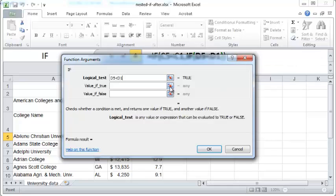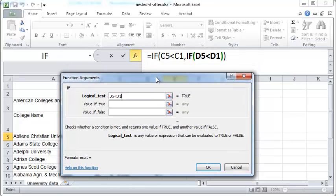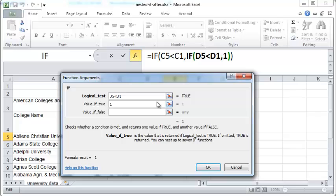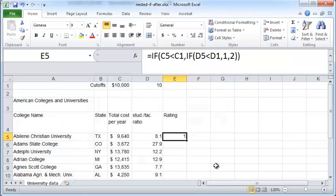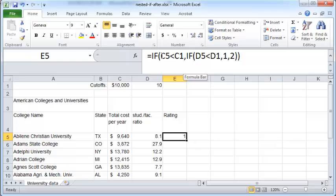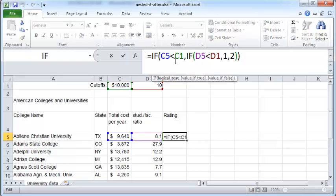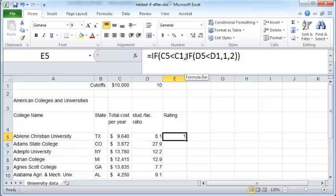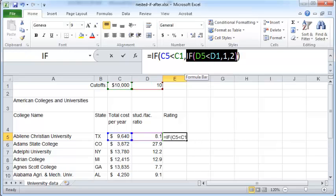If the value is true then you want to give this particular record a rating of one. If not you want to give this record a rating of two. Click OK. Now unfortunately this whole thing exits because we just entered the second nested IF function completely.